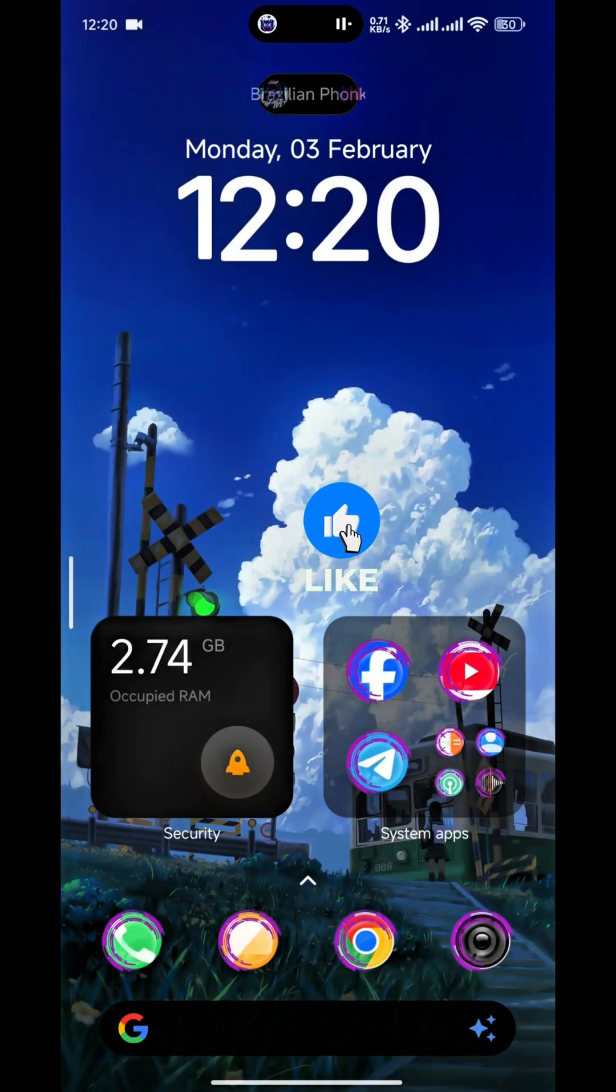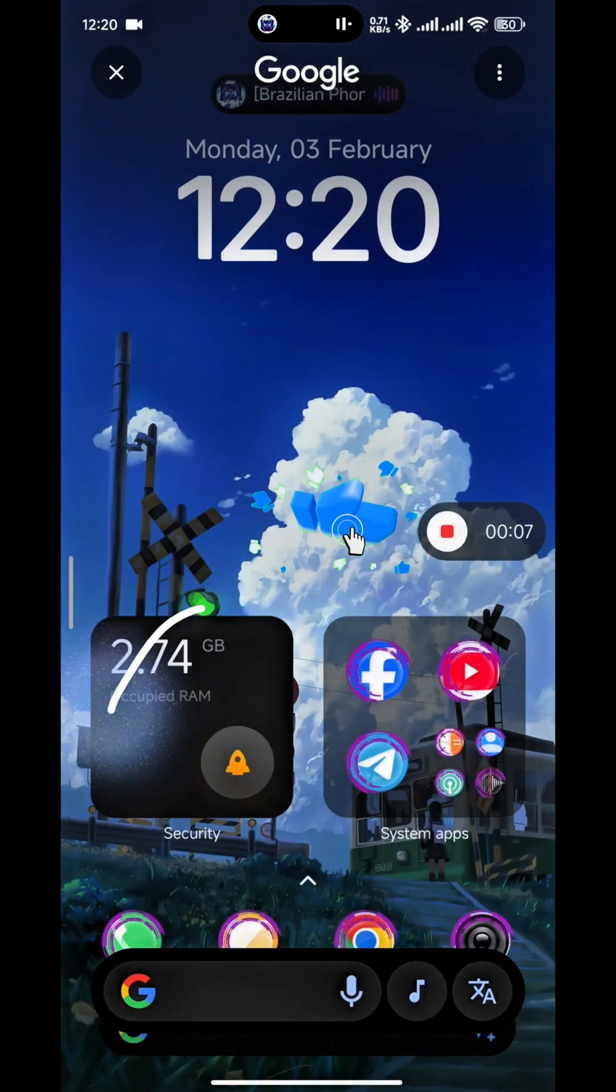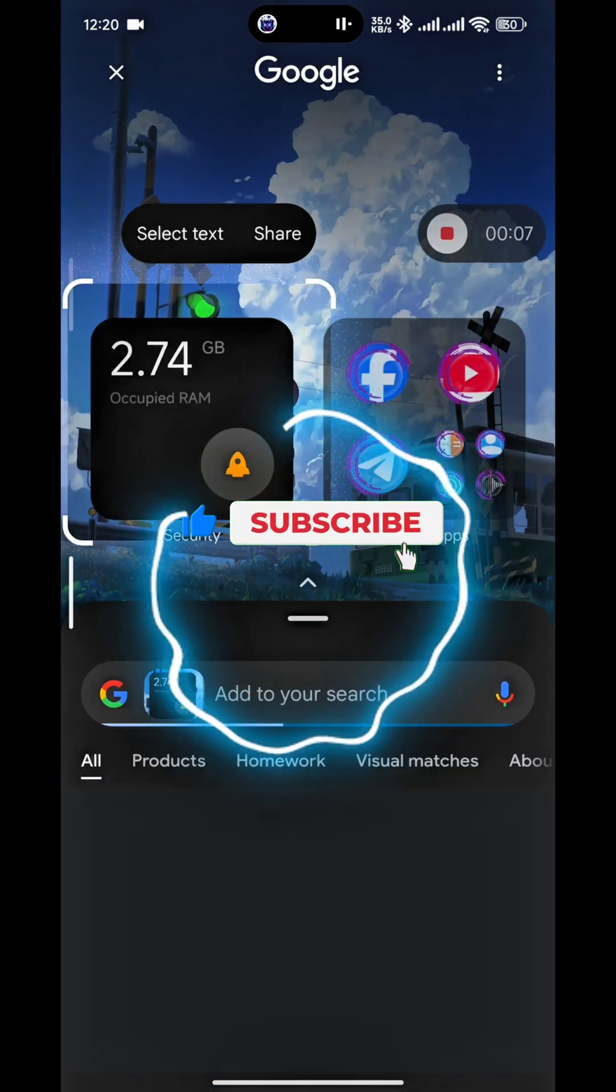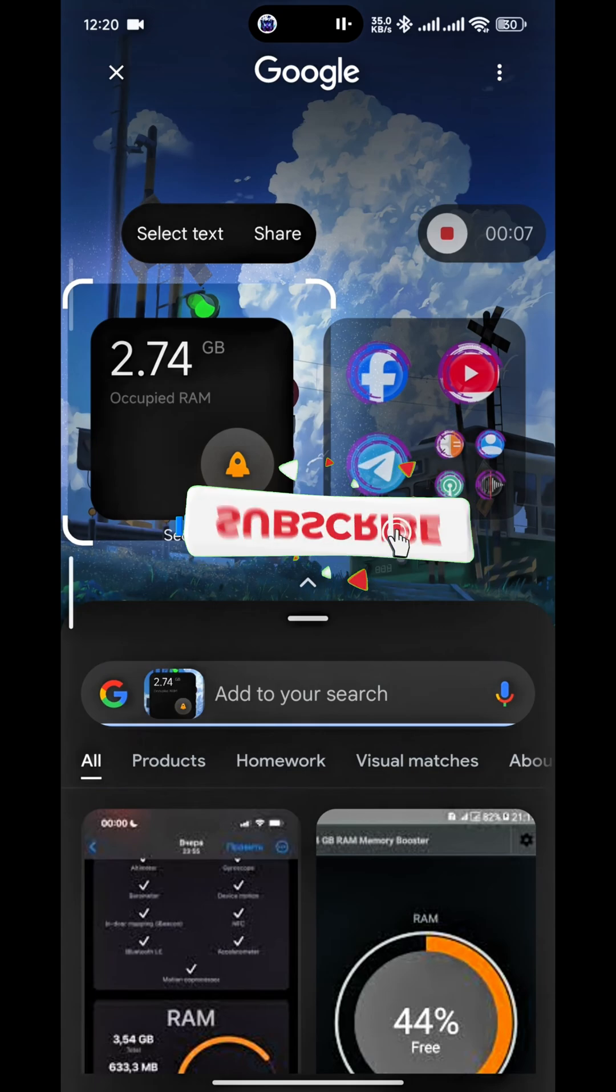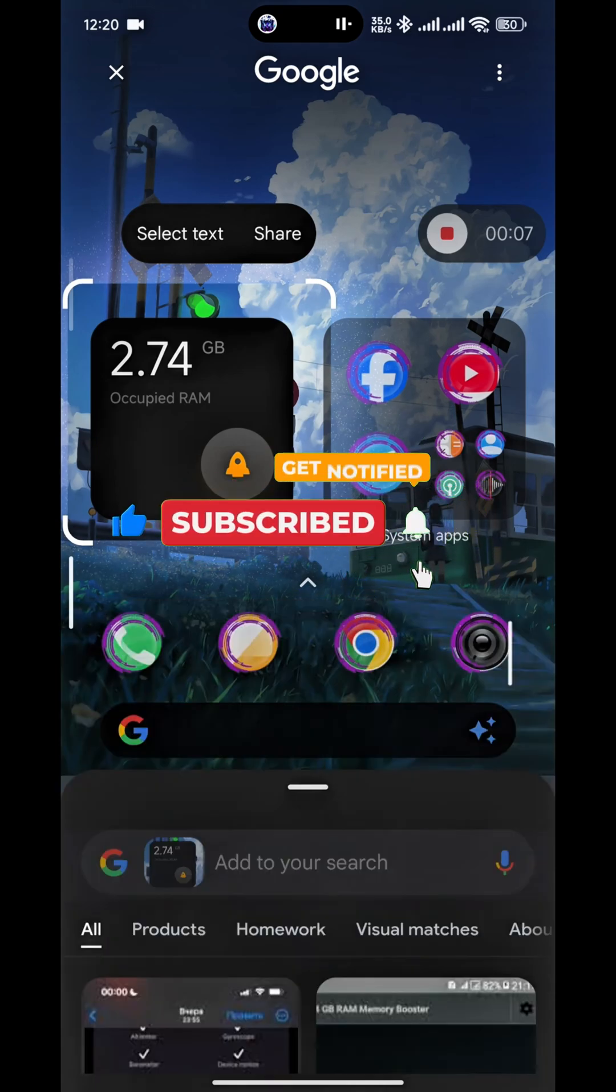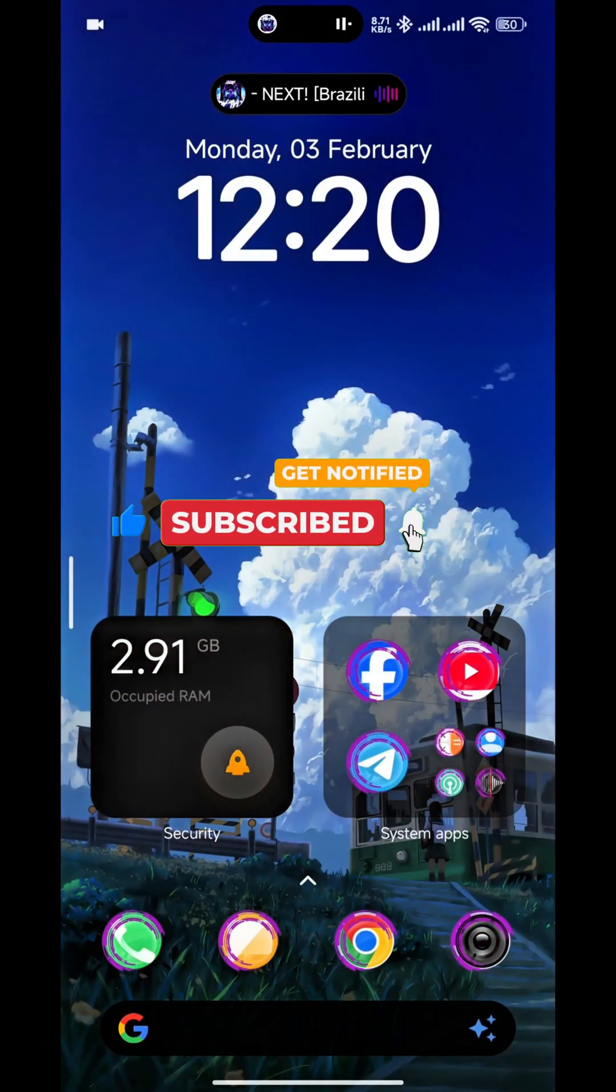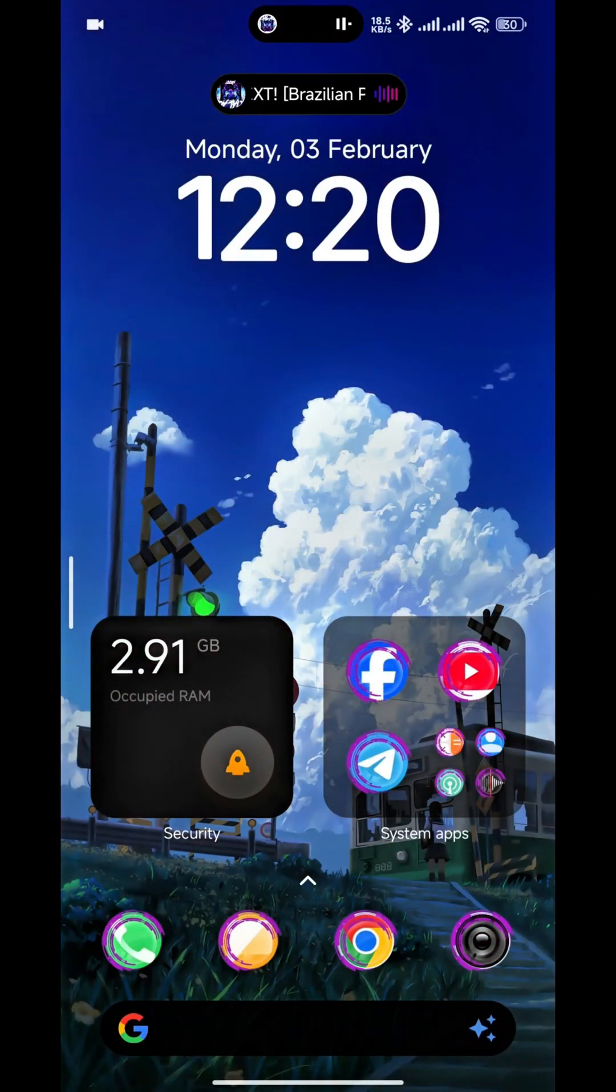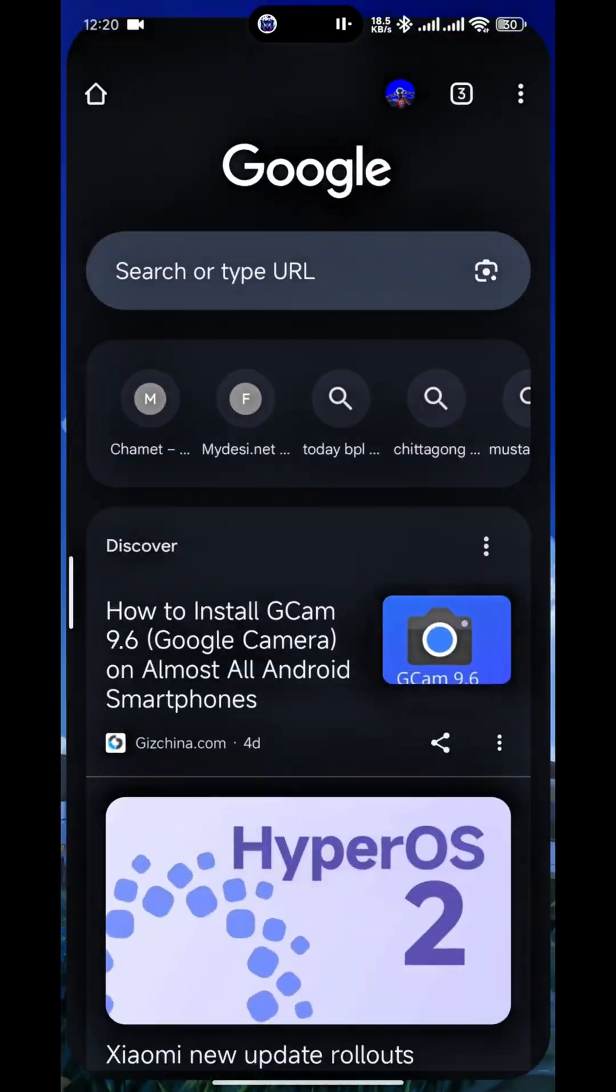About how you guys can easily use this Circle to Search option on any Xiaomi, Redmi, or Poco phone. So let's start the video. First of all, you need to go to any browser. I am using Chrome browser.